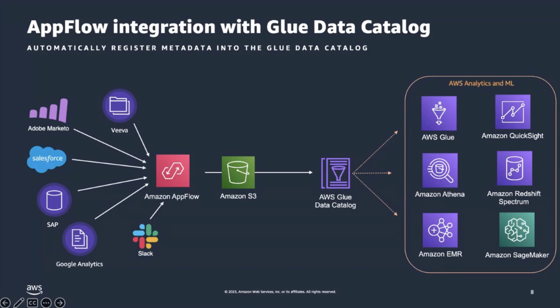From that point on, within a few clicks, users can share, govern, analyze, and visualize their data with the help of analytics, machine learning, and BI services, such as Amazon Athena, AWS Glue, Amazon Redshift Spectrum, Amazon EMR, SageMaker, and QuickSight.